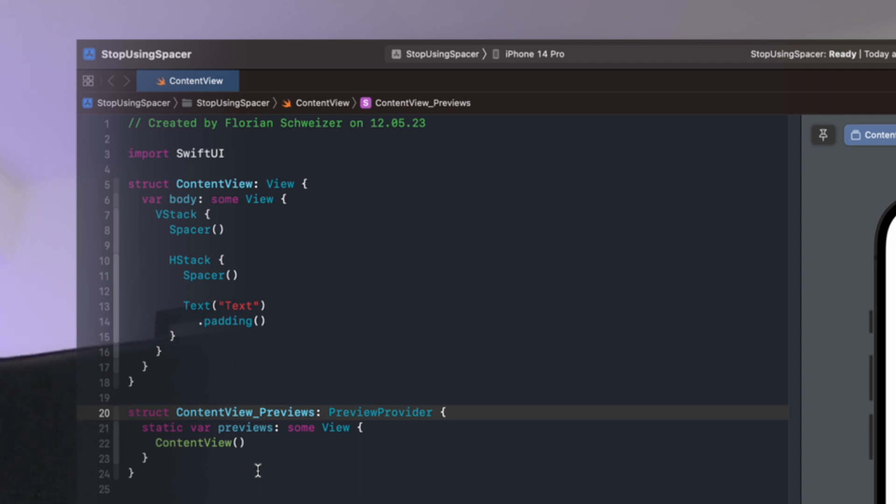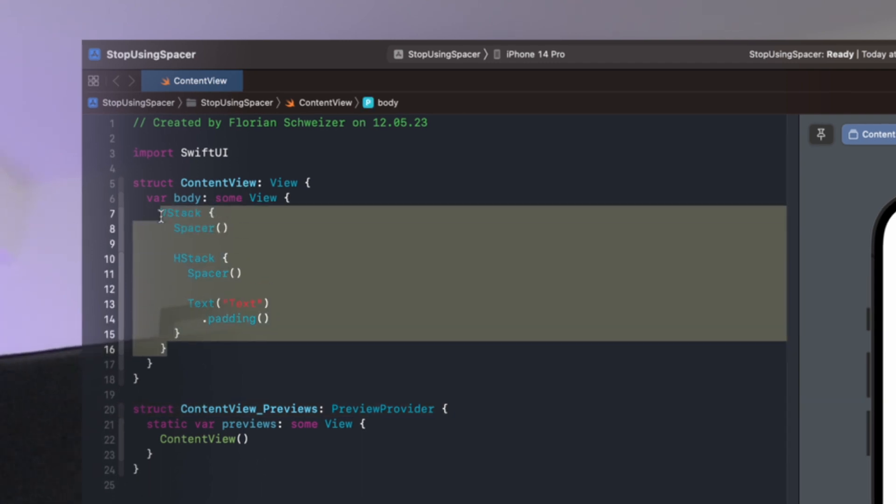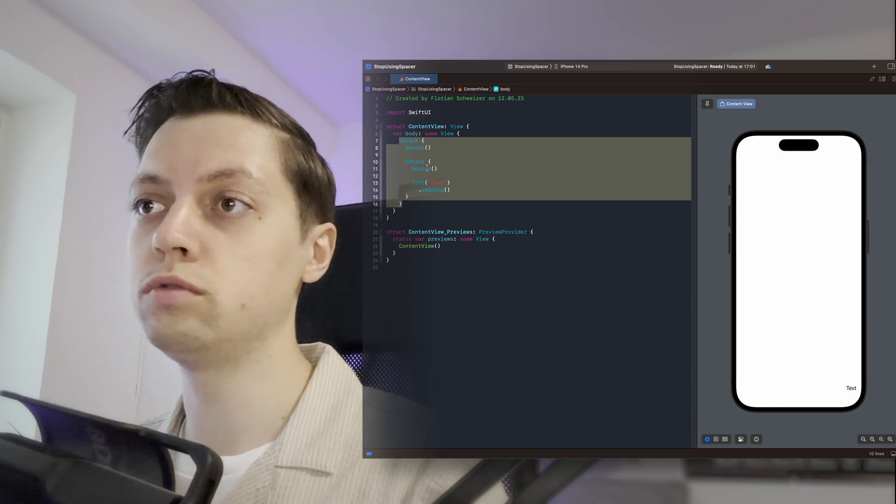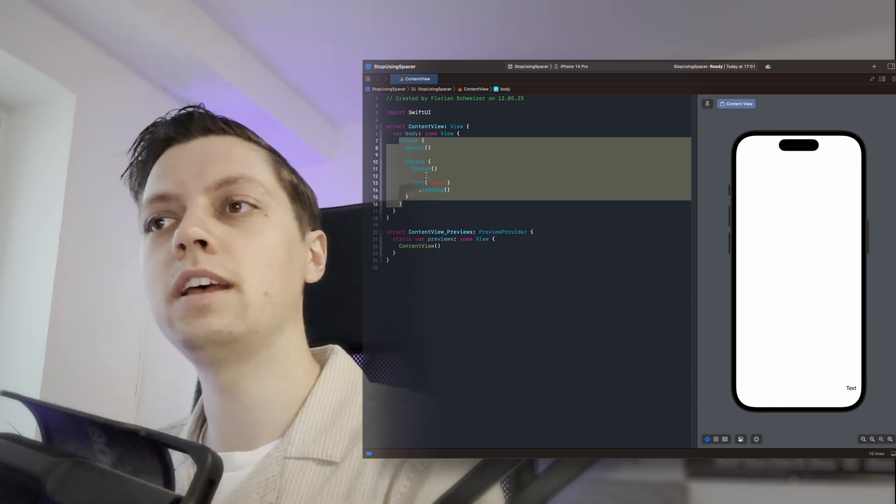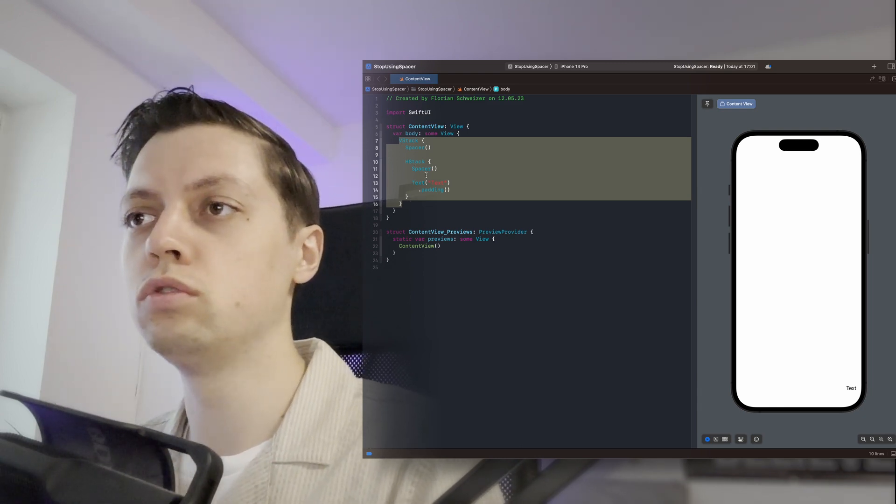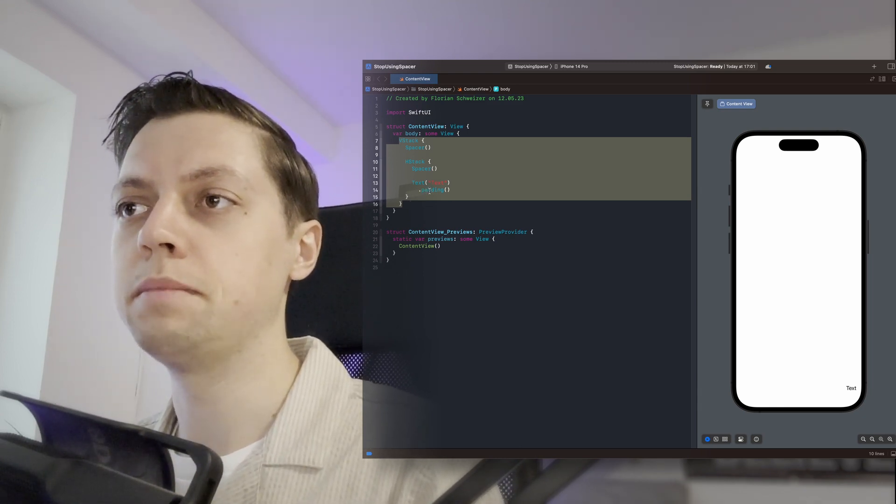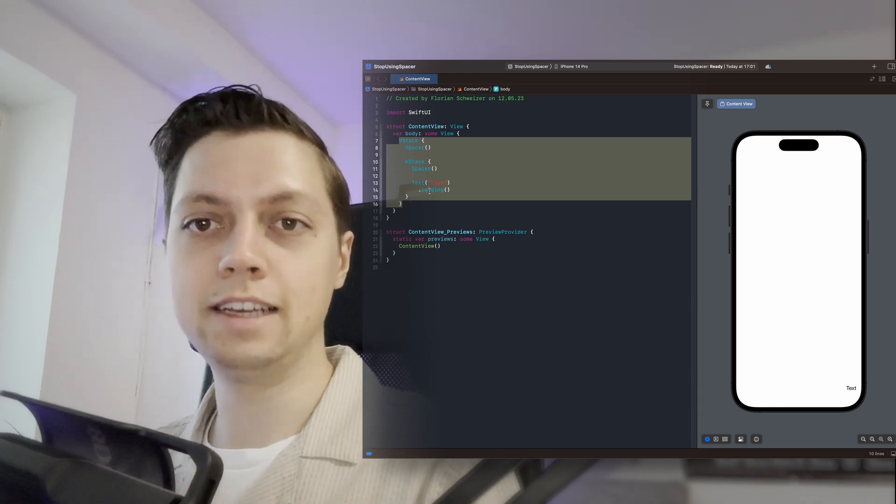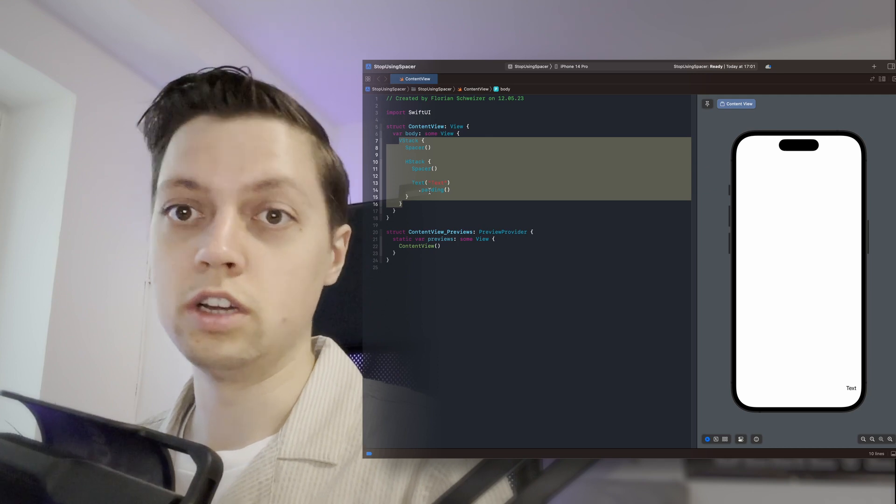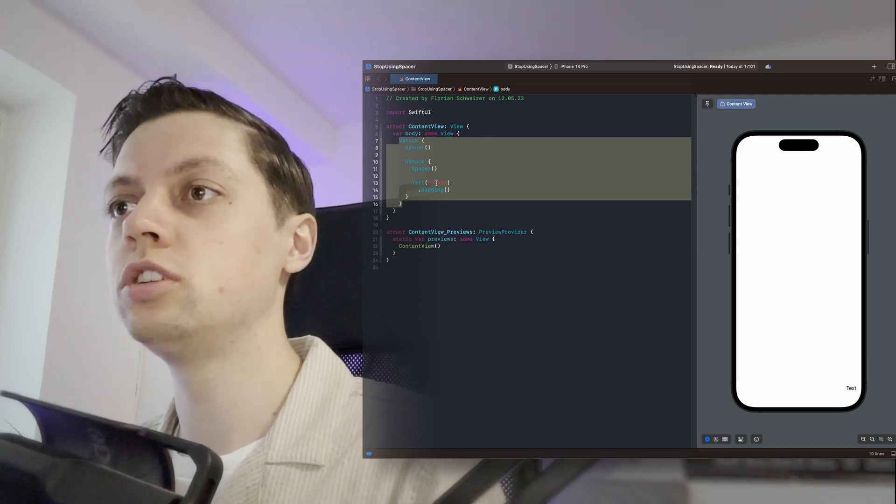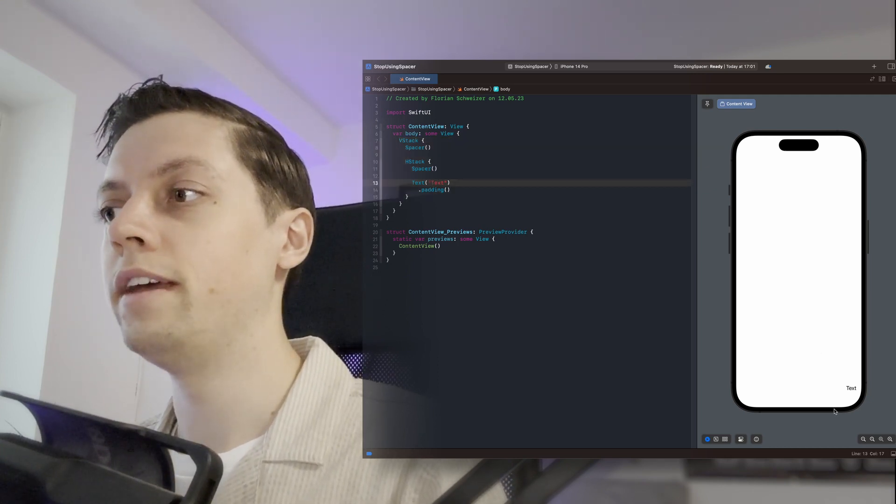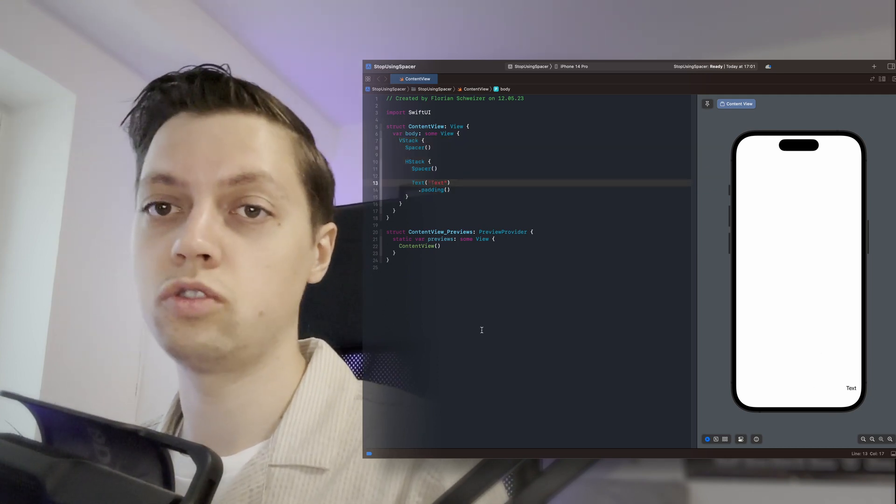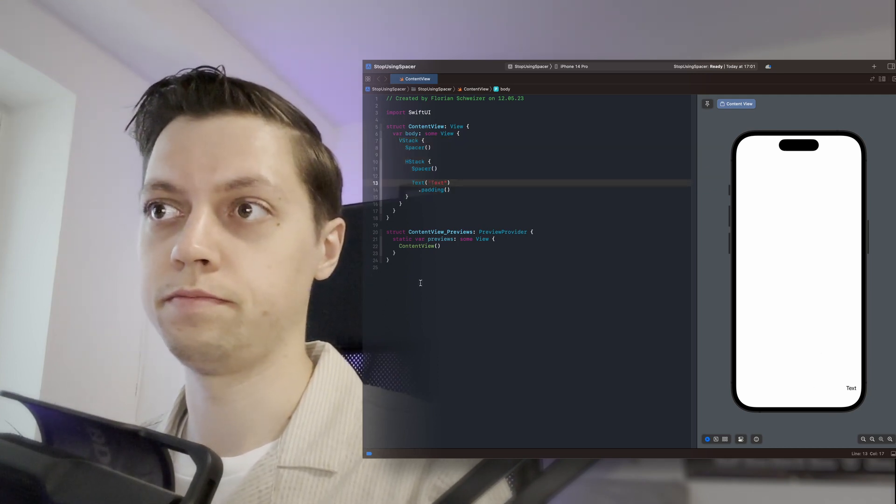So with these empty lines it would be, let's see, nine lines of code. Minus two would be seven lines of code. Minus the padding, six lines of code just to position this view in the bottom trailing corner.